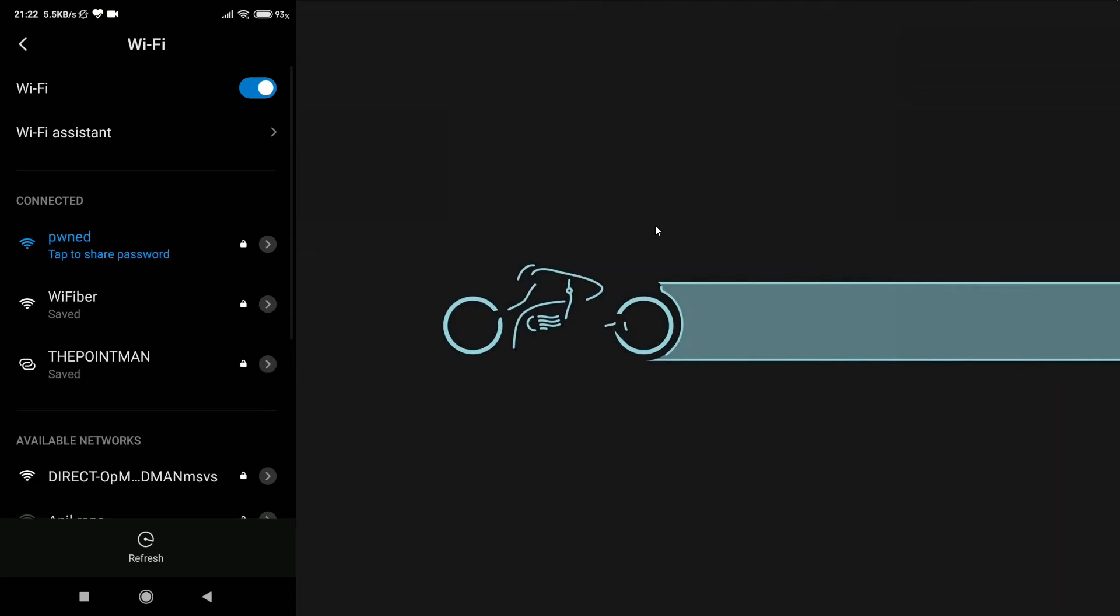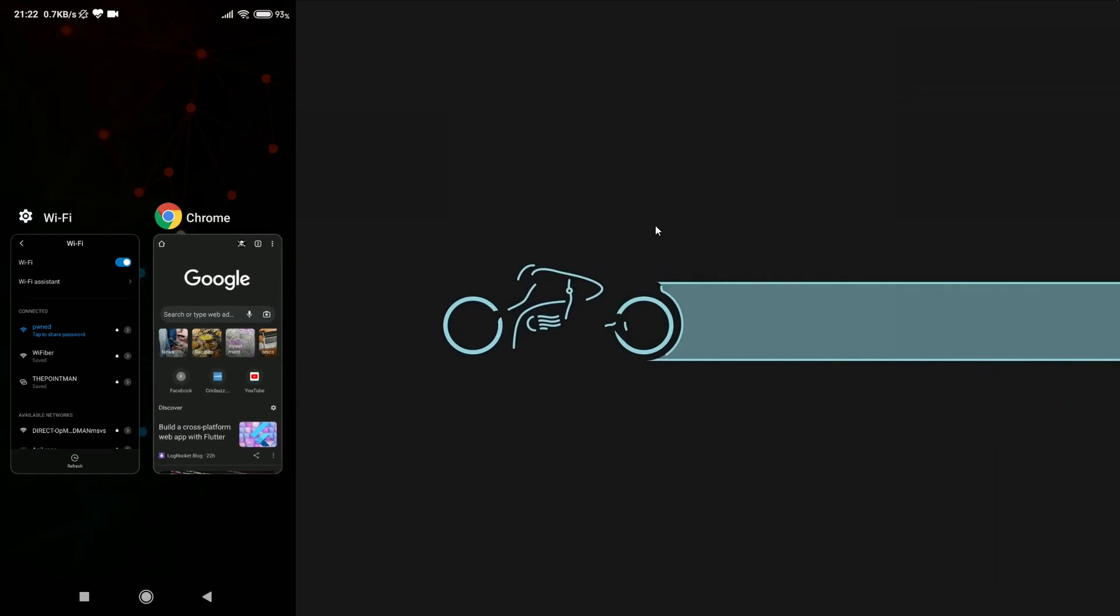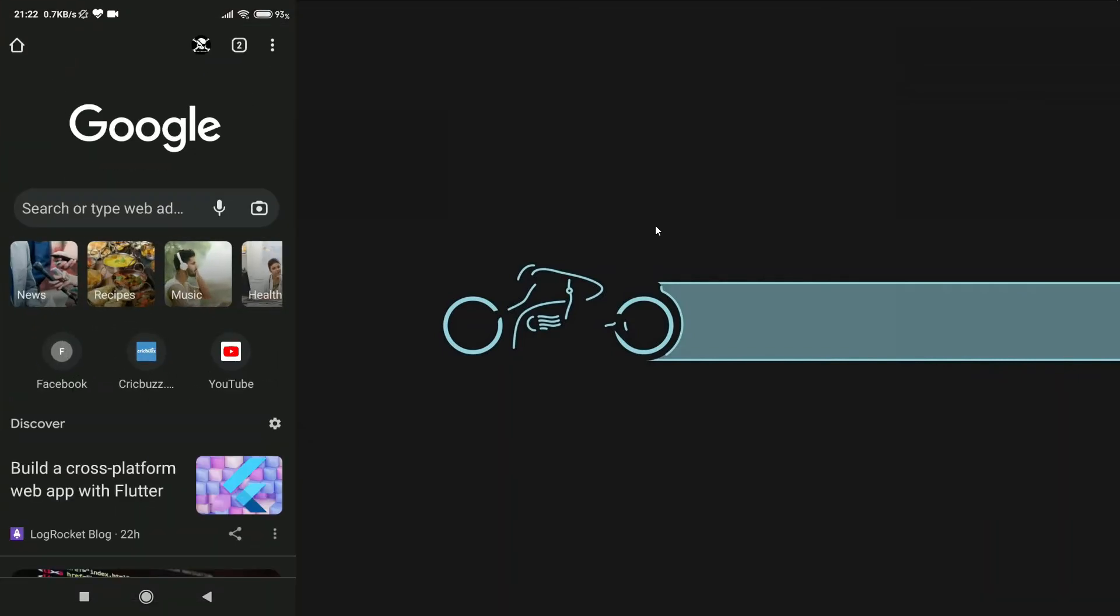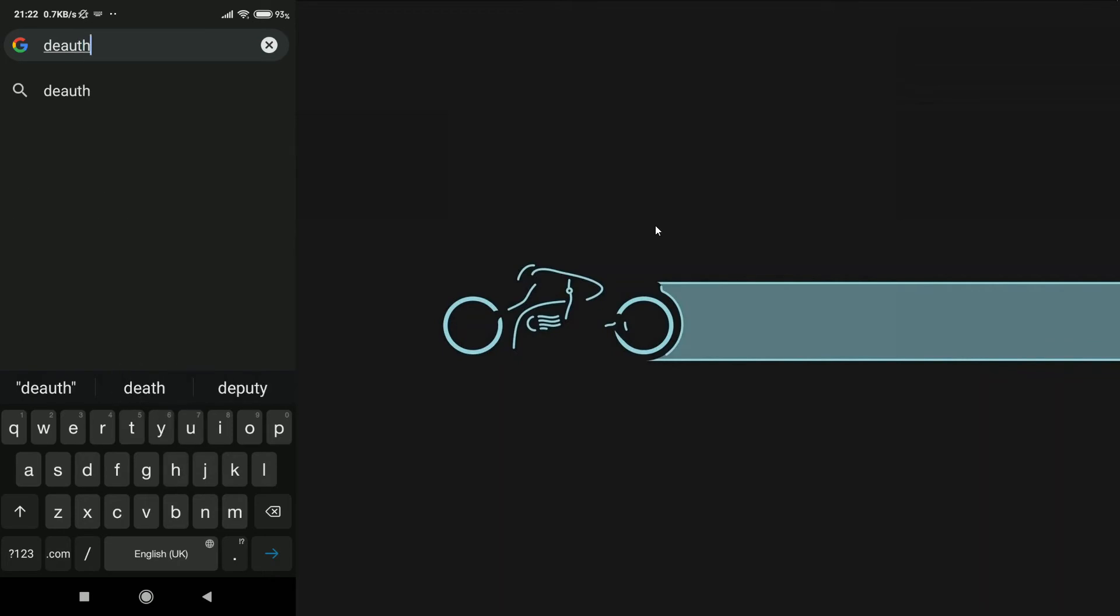And as you can see, we have connected to the PWNED wireless network. Now, you need to open up Chrome. And here, go to the website, DAUTH.ME and hit Enter.